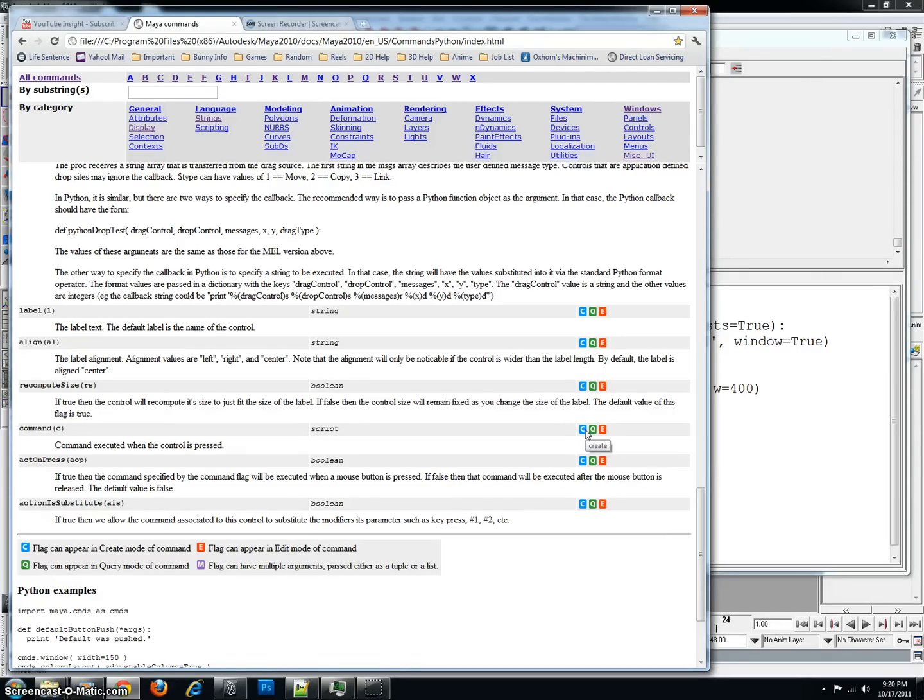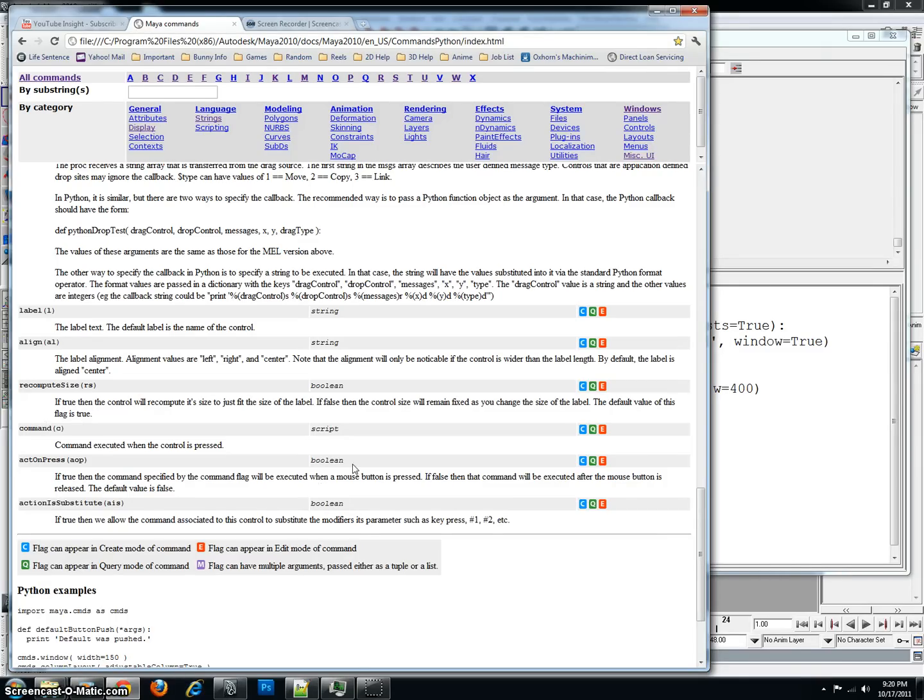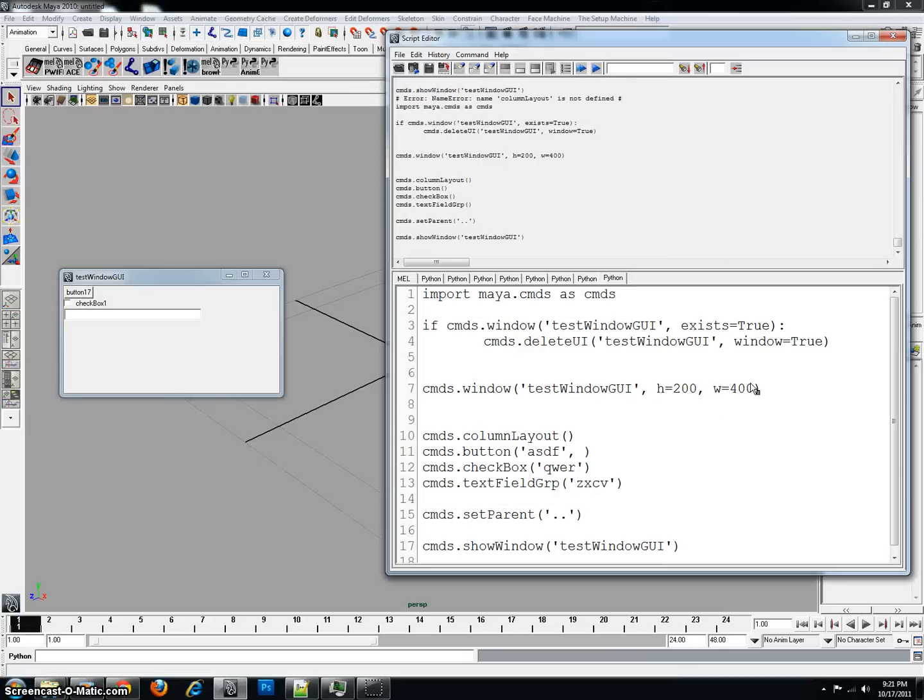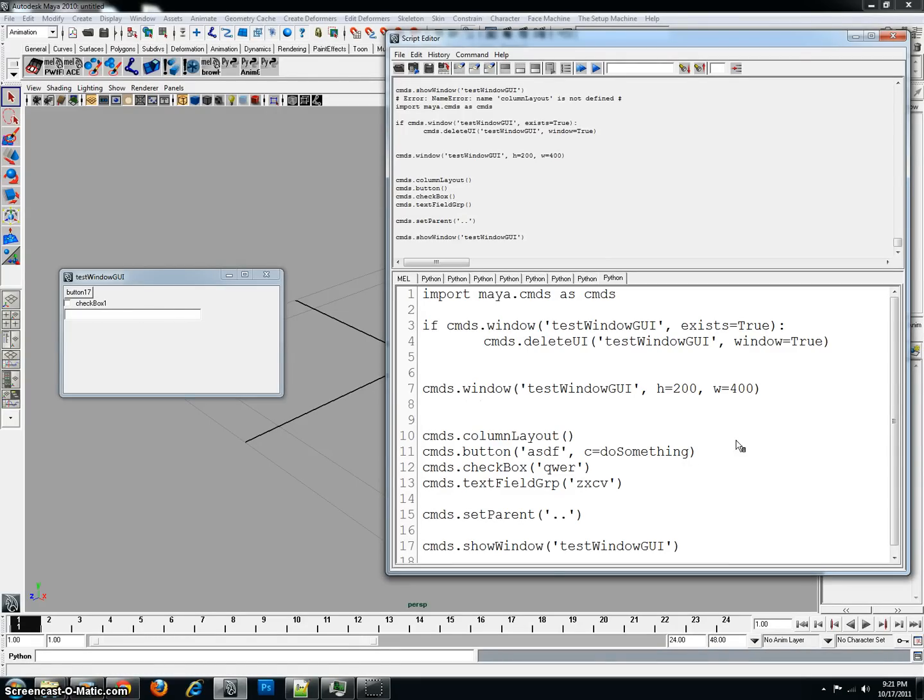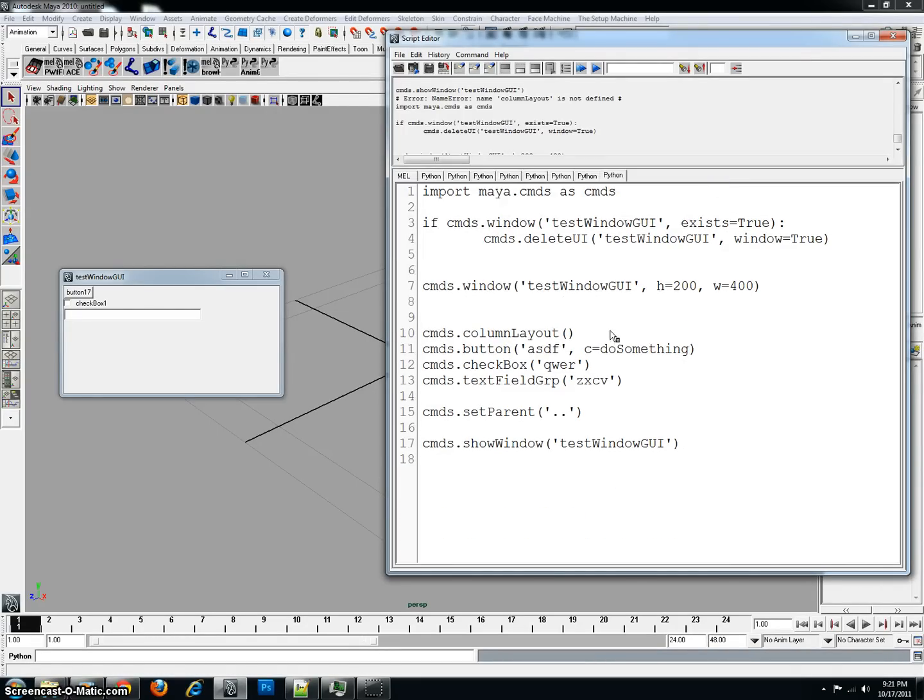You can create it, you can query it, or you can edit it. Which means I can edit the label of the button, I can check to see if the button exists, or I can just create the button. So in this case, the command is C. So I will type C, and then I'll say, do something.